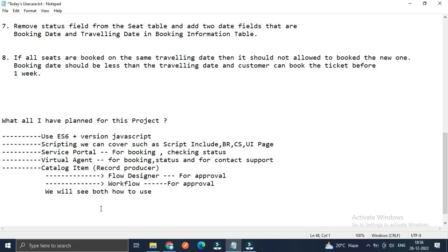Hello everyone, welcome back. My name is Nikhil. This is part three of the scope application where we are building a ticket booking application. We have two use cases for this session.